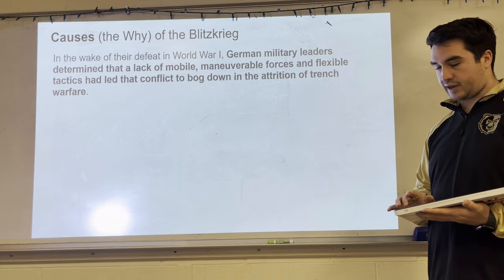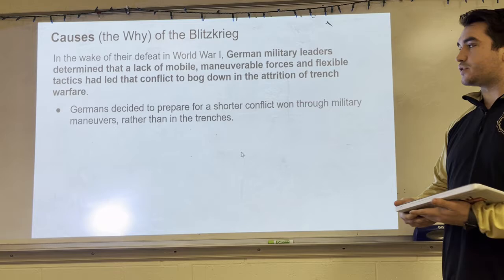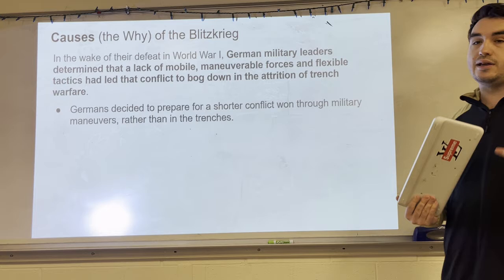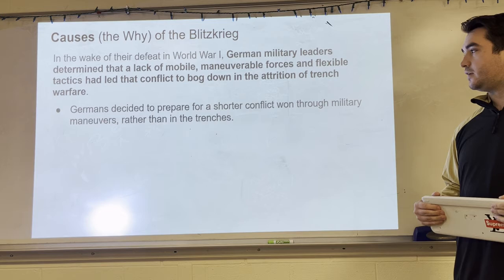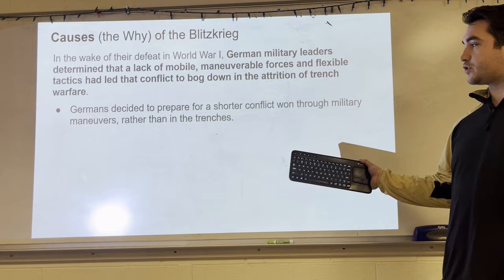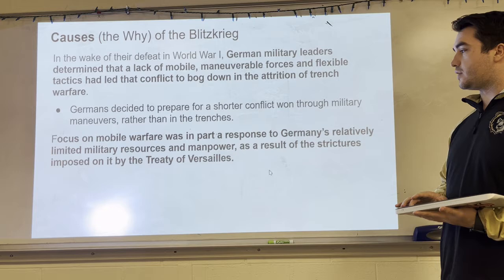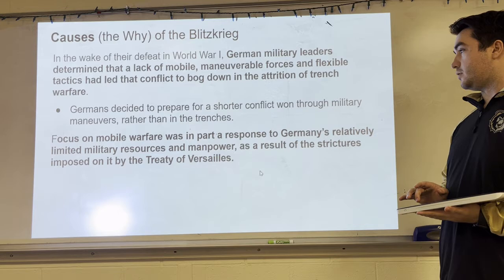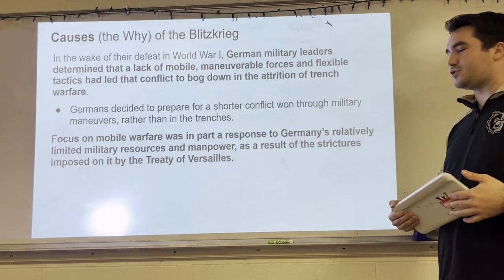They learned from their mistakes, which is why they went with blitzkrieg. The Germans decided to prepare for a shorter conflict — one won through military maneuvers rather than in the trenches, avoiding machine guns. They wanted a short and quick war, to take over as quickly as possible with as few casualties as possible. So they focused on mobile warfare.